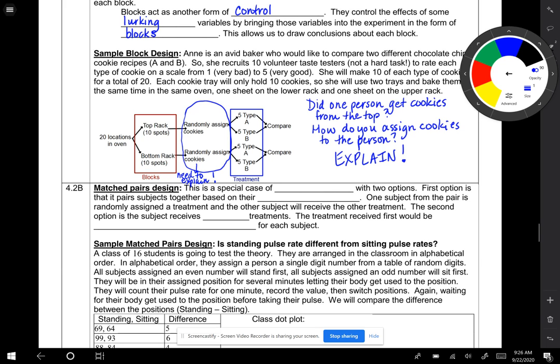Another example of how we can go from a completely randomized design to a randomized block design: Say West High School was offering an SAT prep class in two different formats, either online or classroom teacher. The counselors want to know which method will yield the higher SAT scores, so they're going to let us set up an experiment. 50 students have signed up, so we have 20 seniors and 30 juniors.